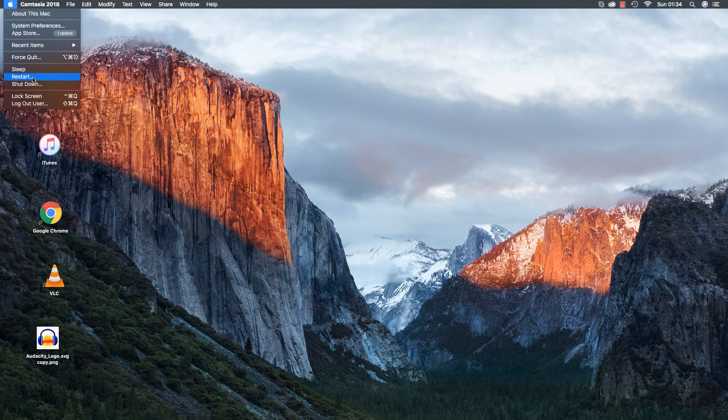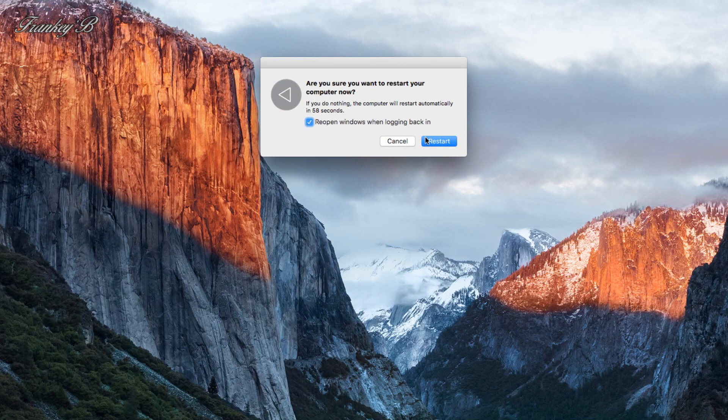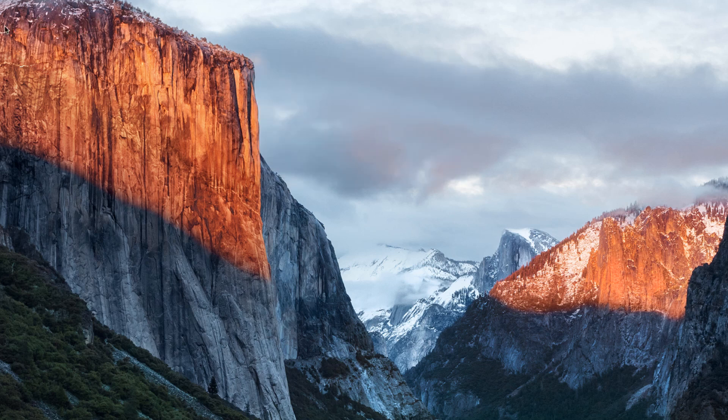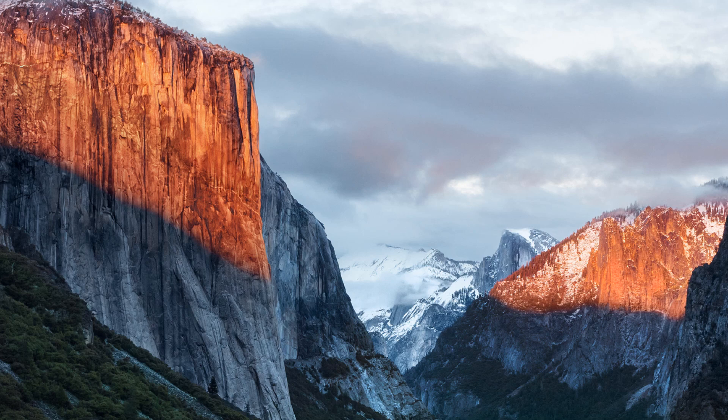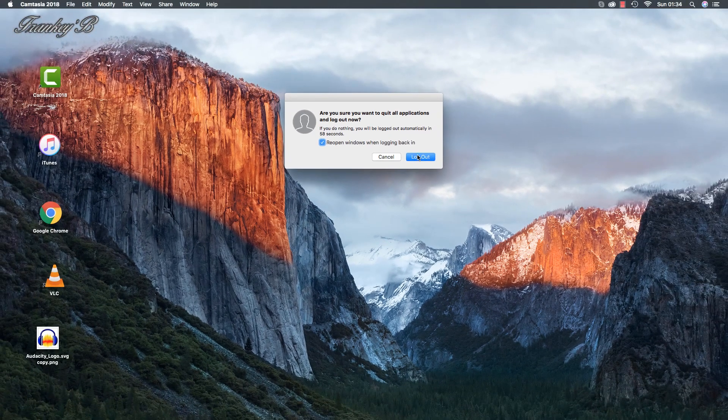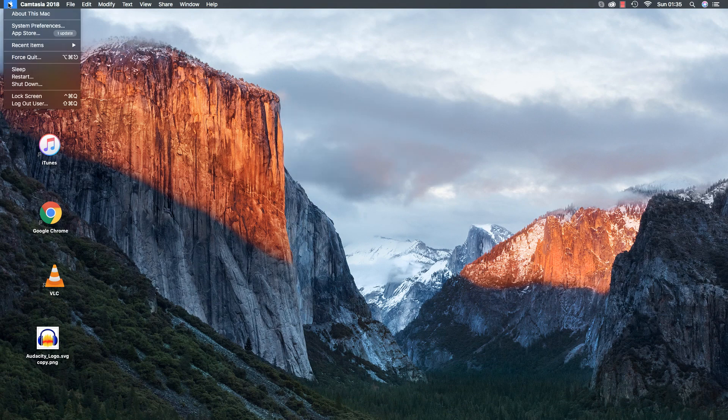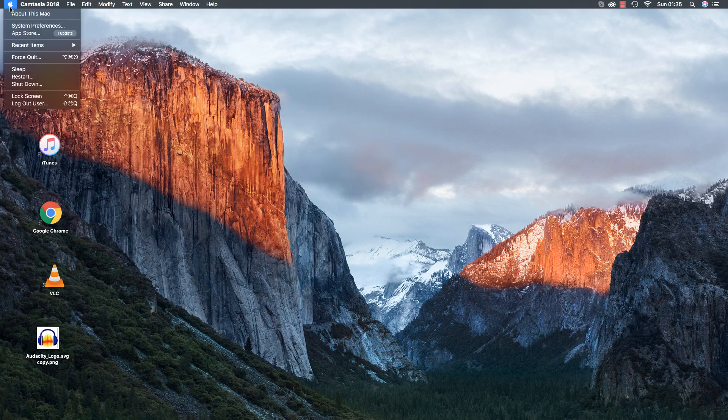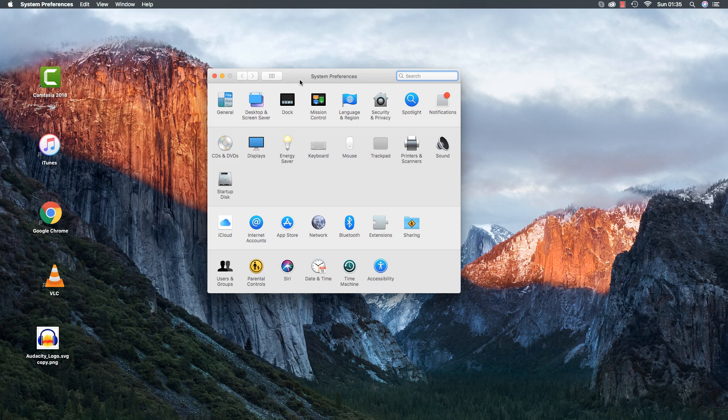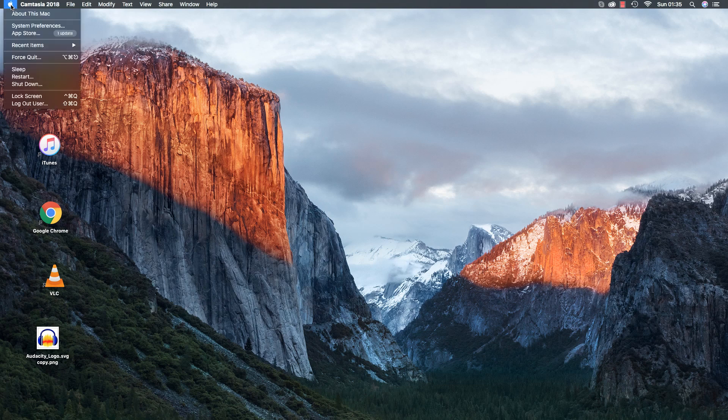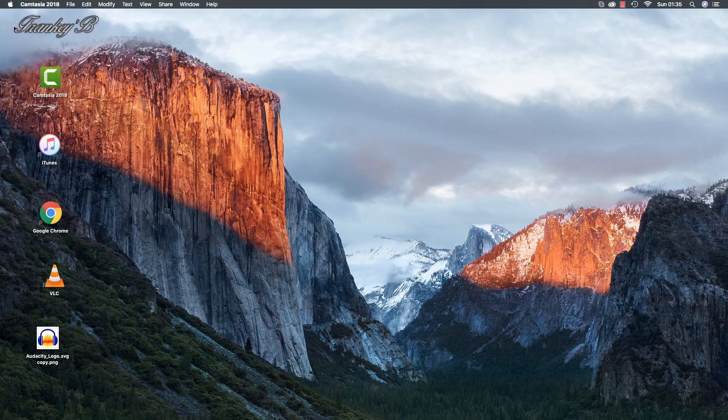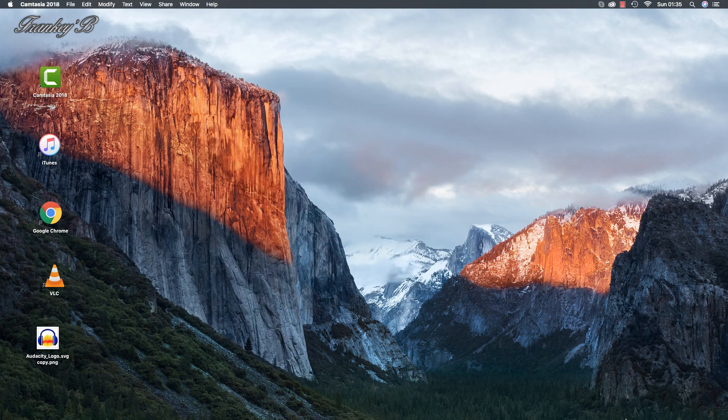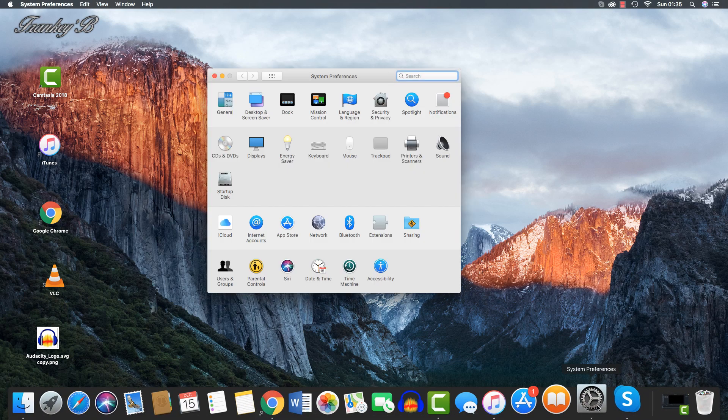Restart will restart your computer. Sometimes when you install a new program, you might need to restart for the full settings to take effect. Log out is where you log out of your computer and where you can switch or change users. And shut down will shut down your computer. Most self-explanatory. Now let's get back to System Preferences. There are two main ways to get to System Preferences: first is from the Apple menu at the top left-hand corner of your screen, and the second is via the System Preferences icon on your dock.